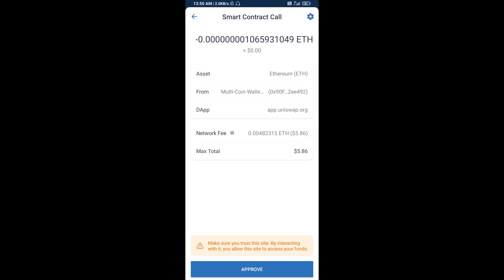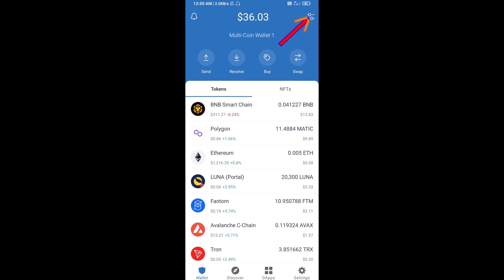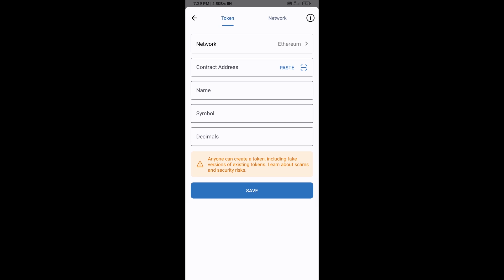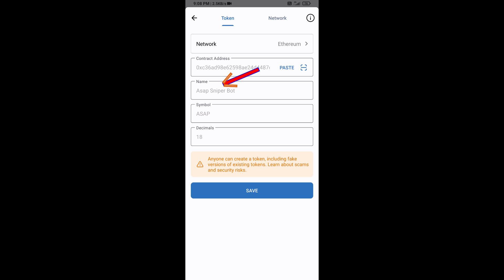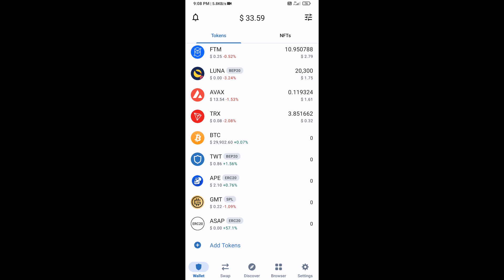After swapping, add this token manually to Trust Wallet. Go to Trust Wallet, click the search icon, then click Add Custom Token. Check that the token network is Ethereum — it is correct. Click Paste, and the ASAP Sniper Bot token will appear. Click Save. The token has been successfully added to Trust Wallet. Thanks for watching.